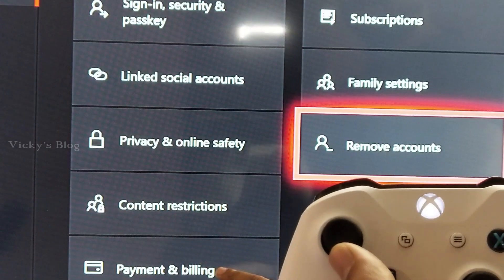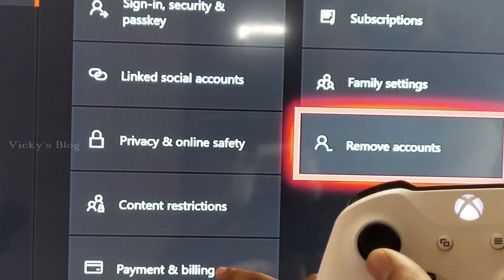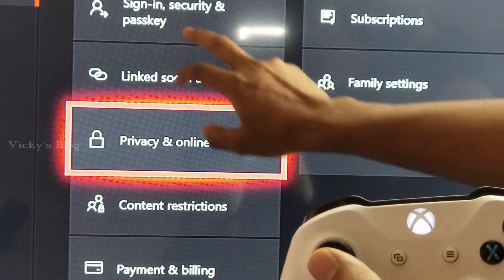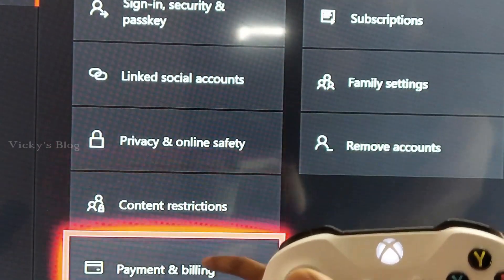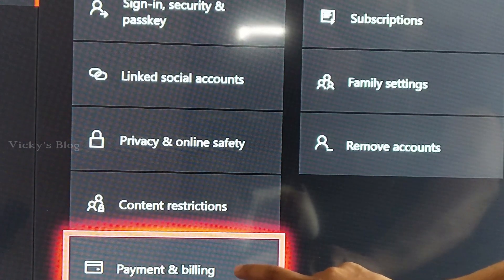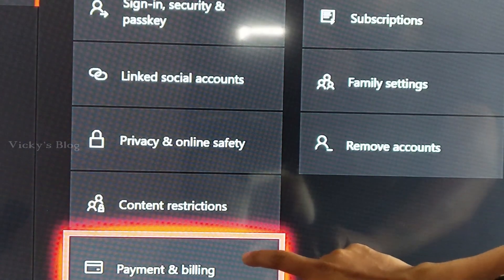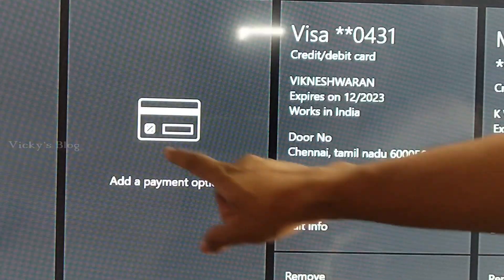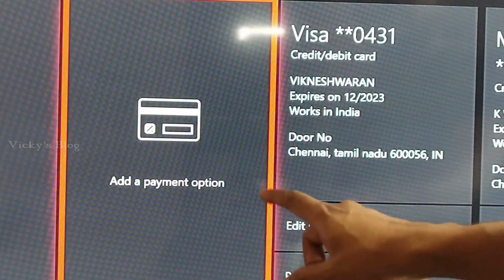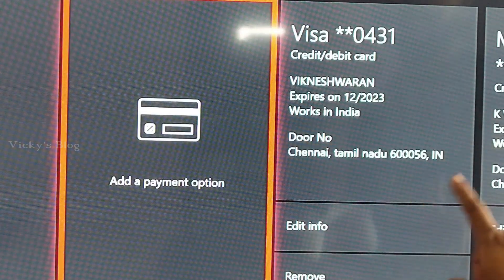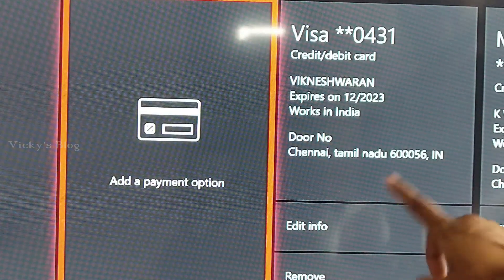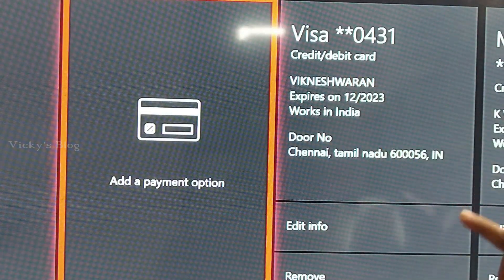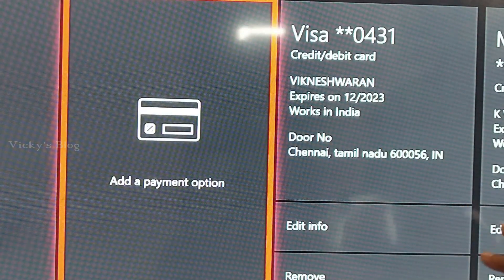You can see the payment and billing options here. Come down and choose payment and billing options. You can see I have two card details added — one is Visa and one is MasterCard.